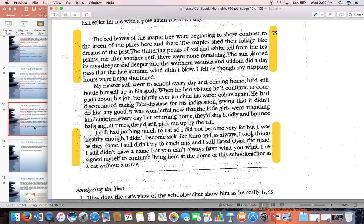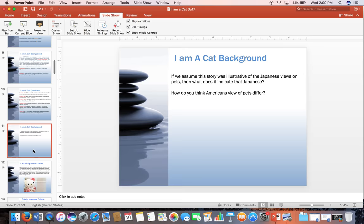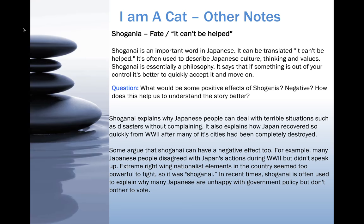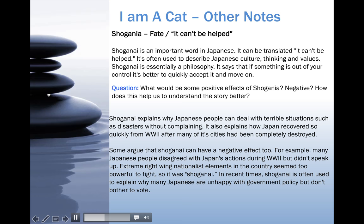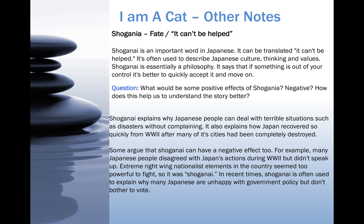The story closes: 'I still had nothing much to eat, so I didn't become very fat, but I was healthy enough. I didn't become sick like Kuro. As always, I took things as they came. I still didn't try to catch rats, and I still hated Osan the maid. I still didn't have a name — but you can't always have what you want. I resigned myself to continue living here at the home of the school teacher as a cat without a name.' How does fate fit in there? He's resigned to not having a name, not becoming fat, but getting enough food — and because he accepted that, he ends up okay, where Kuro always wanted more and more and ended up sick.